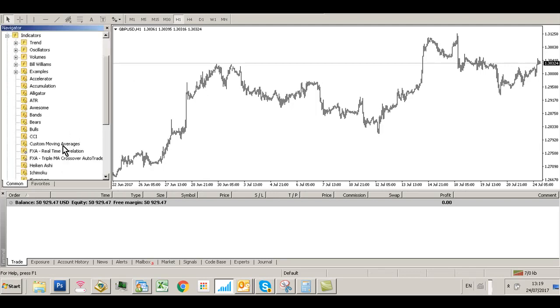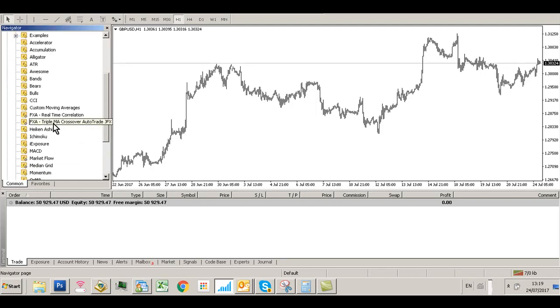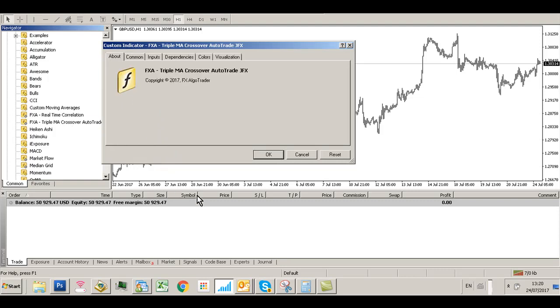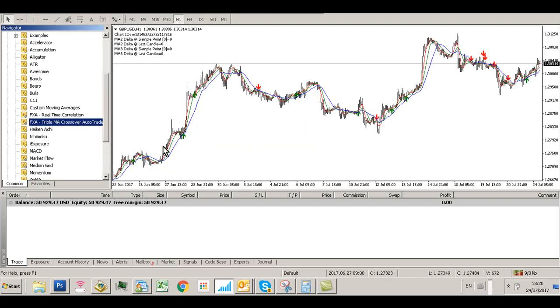Go to Indicators, scroll down to FXA Triple MA Crossover Auto Trade GFX, and drag it onto your chart. Make sure 'Allow DLL Imports' is selected from the Common tab, then click OK.